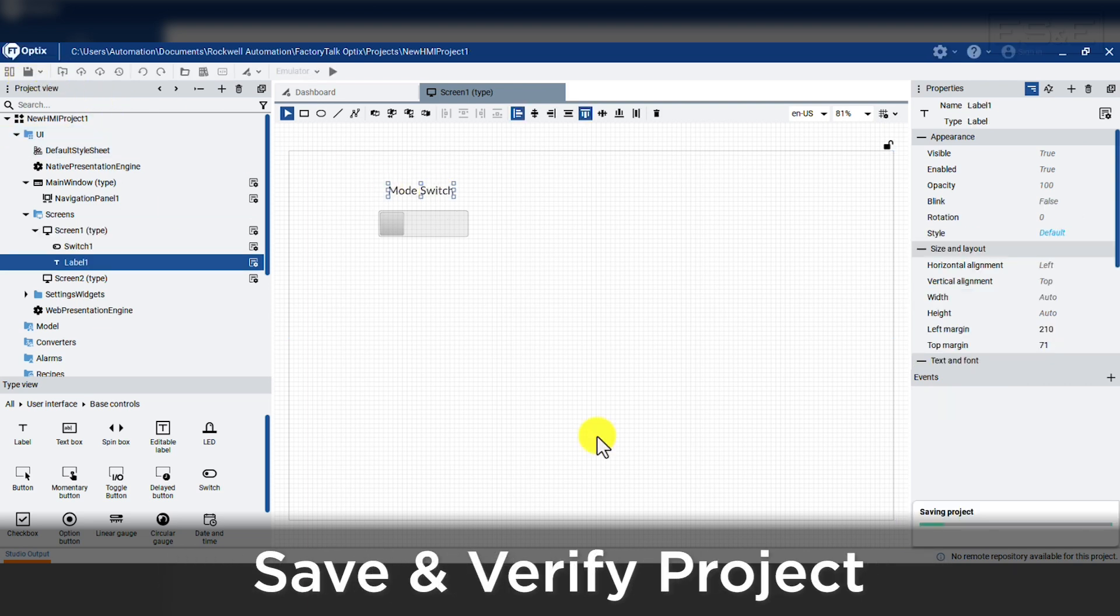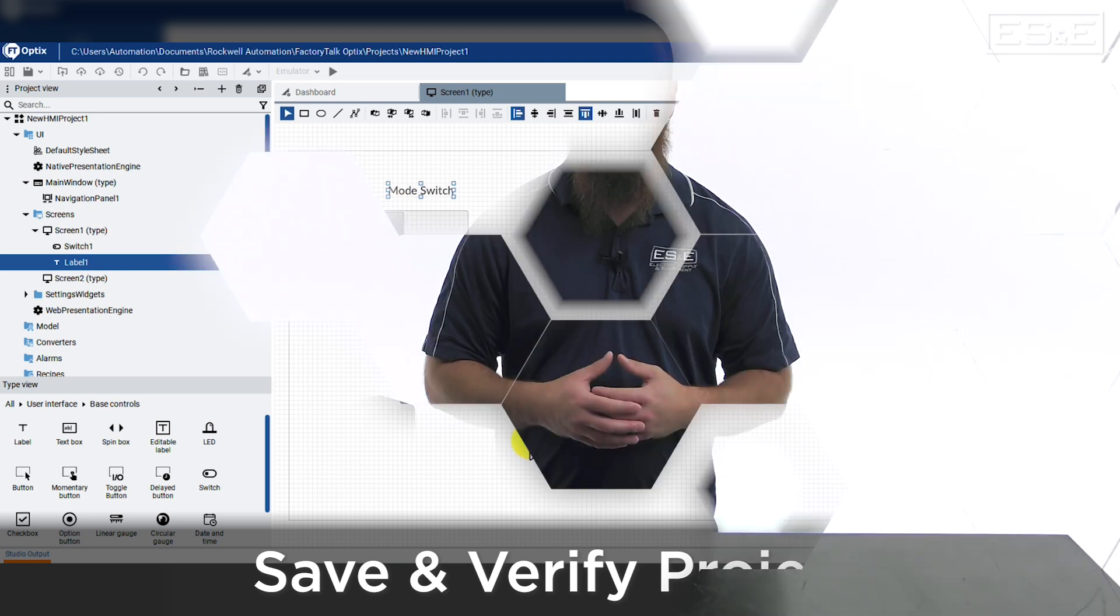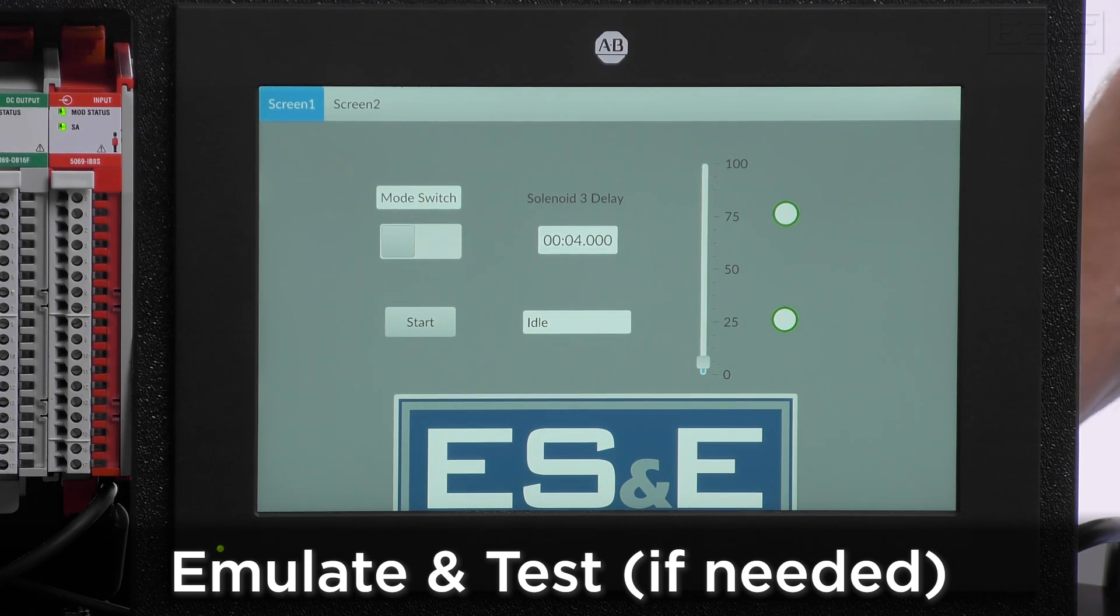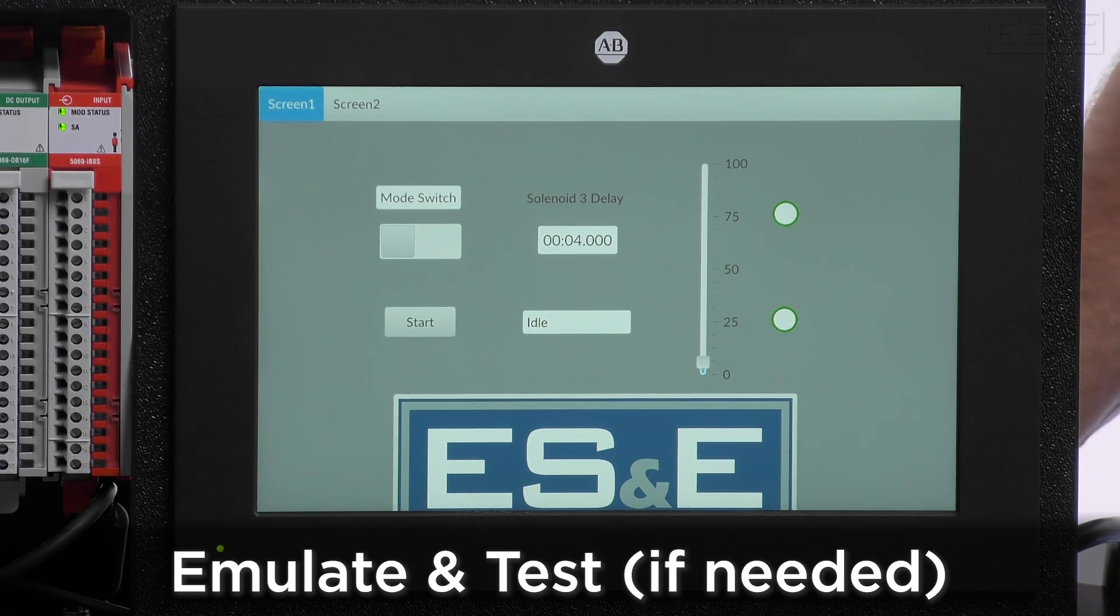We will want to verify the project. Verifying will let us know that we don't have any errors or warnings. Some examples could be non-affiliated tags or improper tag types. Once the project is saved and verified, we could now emulate and test our screens.